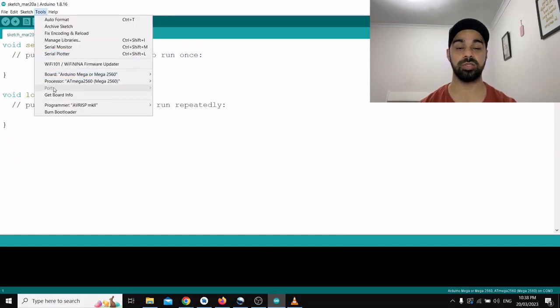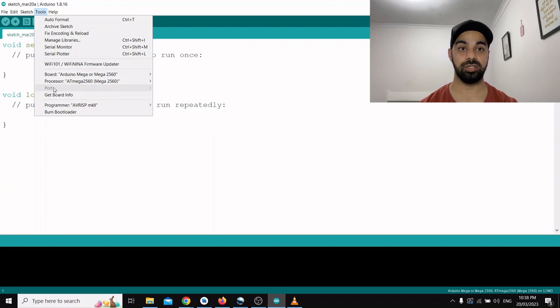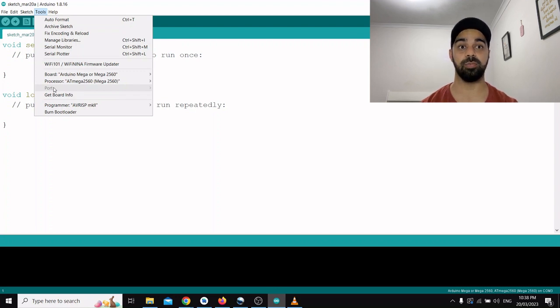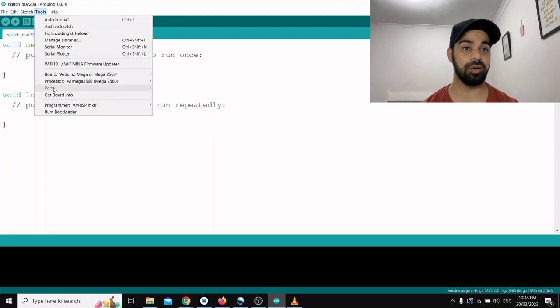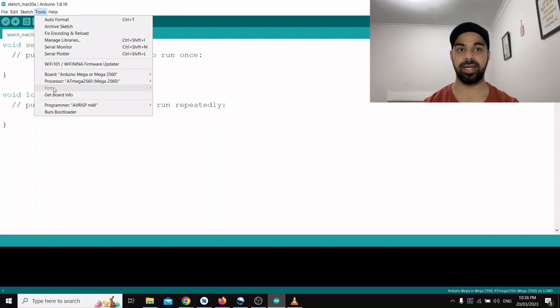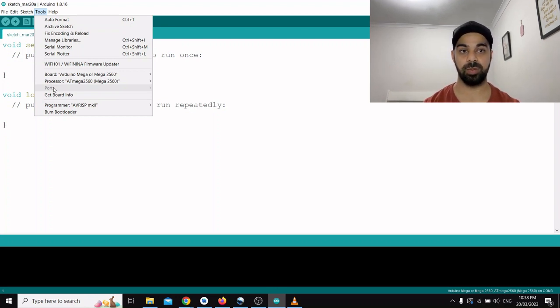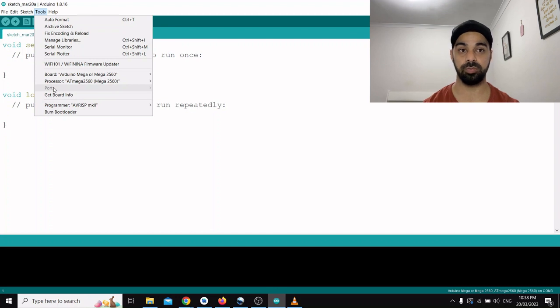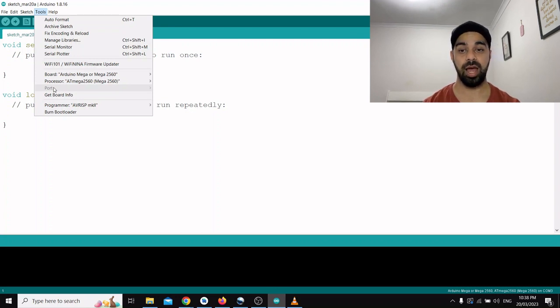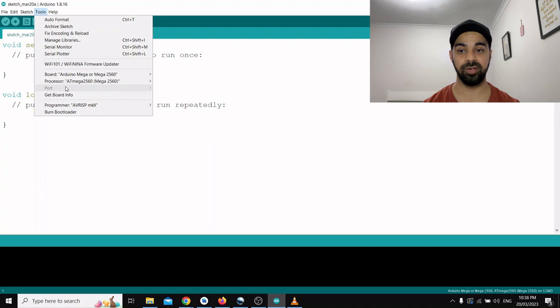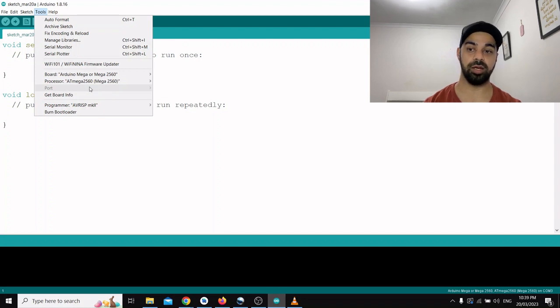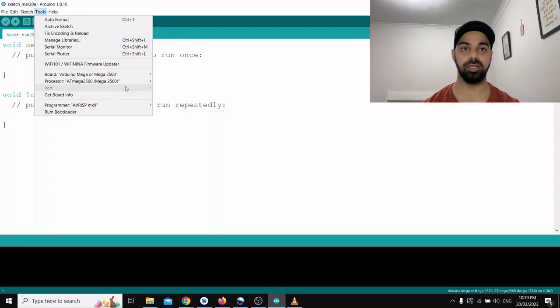After you plug it in, you'll be able to see the ports also, and you just have to select the right port. The easiest way to select the right port is to disconnect everything from your USB ports on your laptop or computer, whichever one you're using. Then there will be only one left, which would be Arduino, and you just select it. Then you can plug the other things back in.